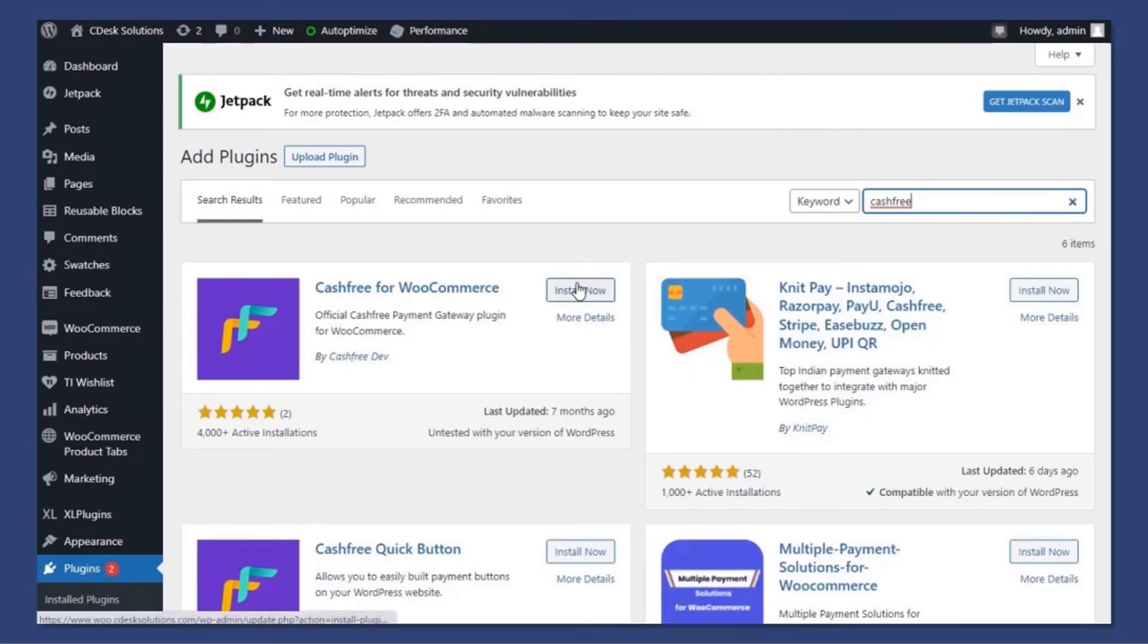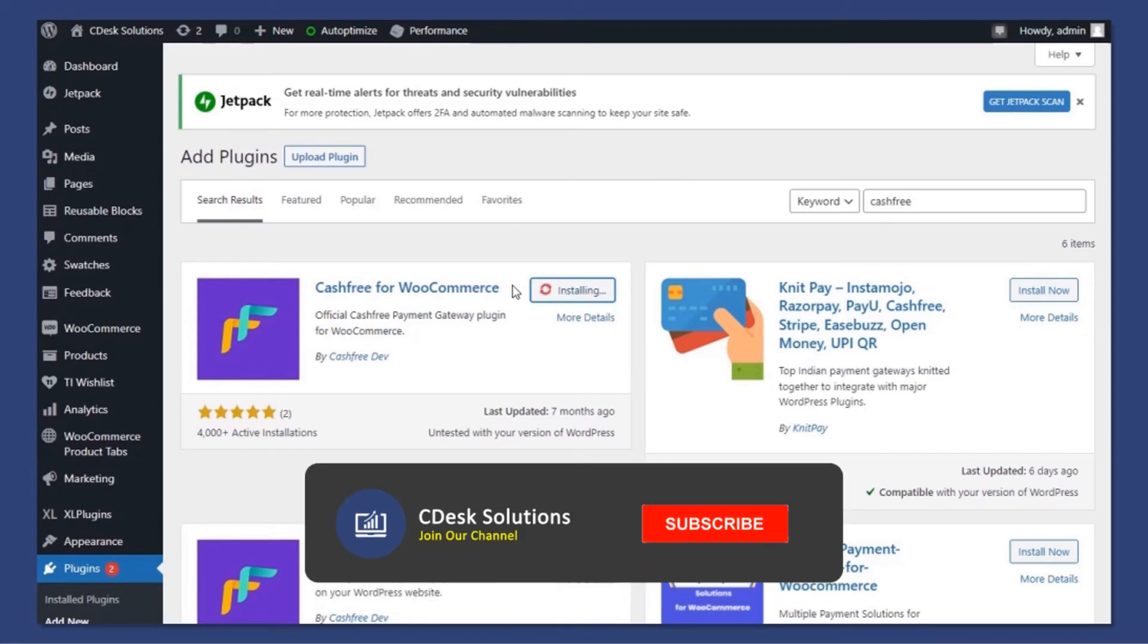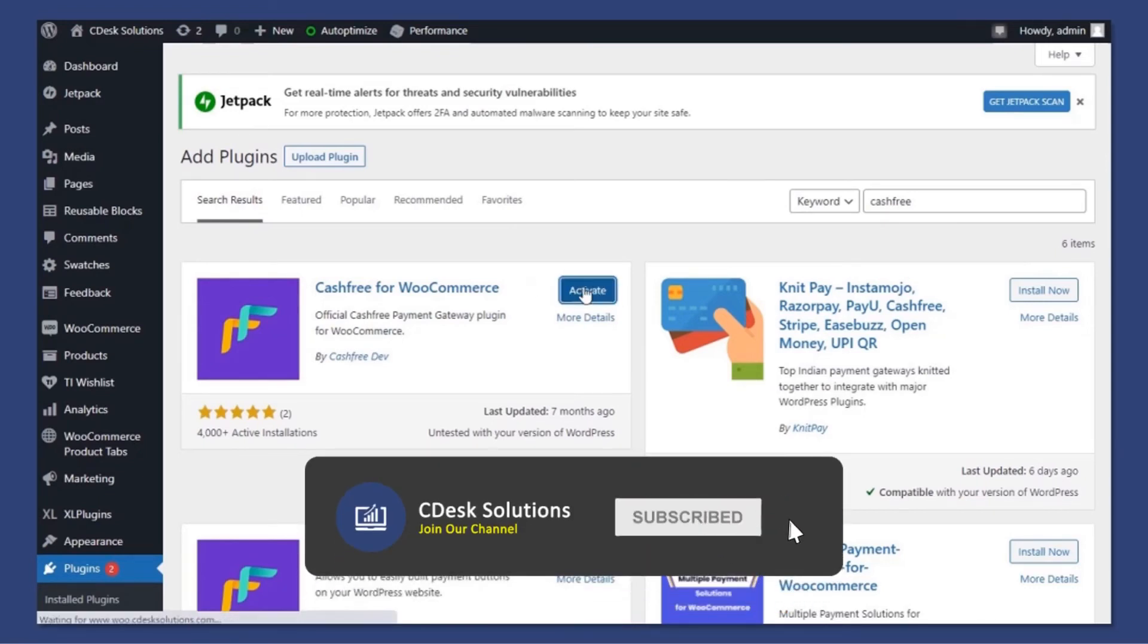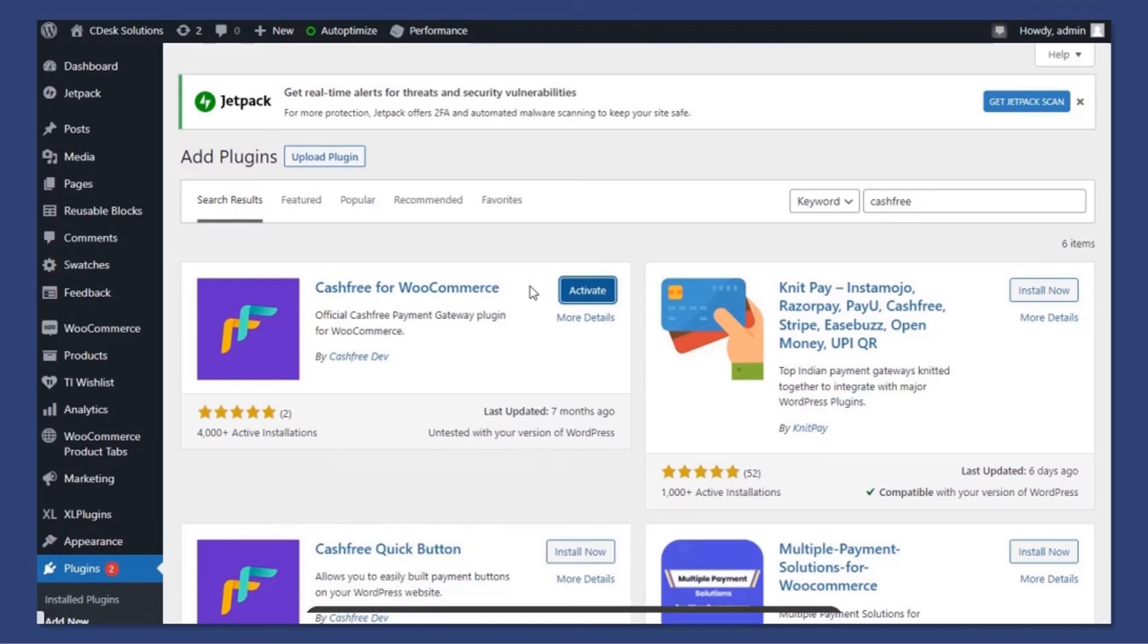Install the Cashfree for WooCommerce plugin. Now activate it.